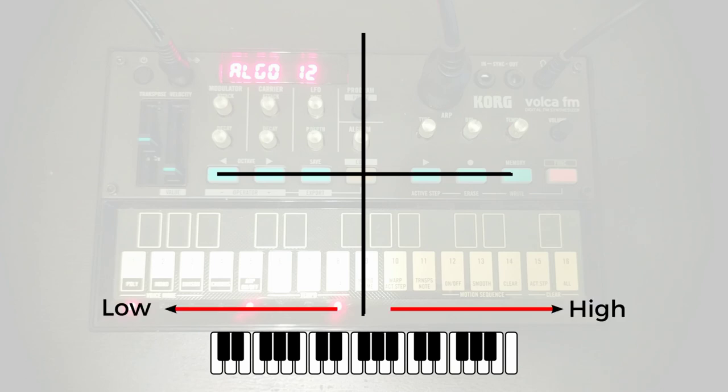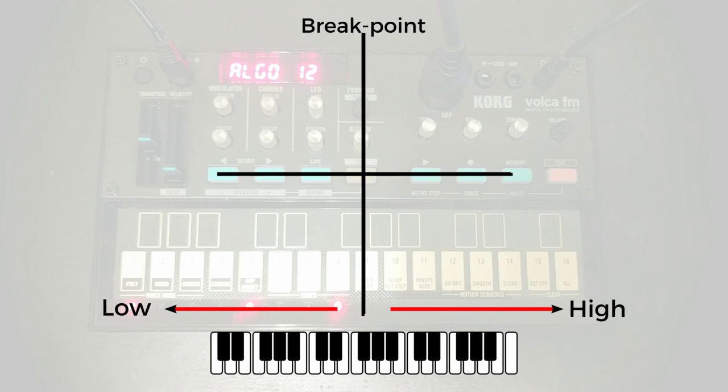Now, in the Volca FM, that's known as the breakpoint. We can essentially move the breakpoint to anywhere that we like on the keyboard.